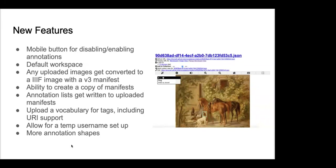We've allowed for a temp username setup — if you're using a shared account you put in the username you want to show up, because when annotations get written they automatically grab your GitHub username and include that into the annotation so you know who owns it. We've also added more annotation shapes — it used to be rectangle and polygon, and now includes circle, freehand, and a third shape I can't recall at the moment.